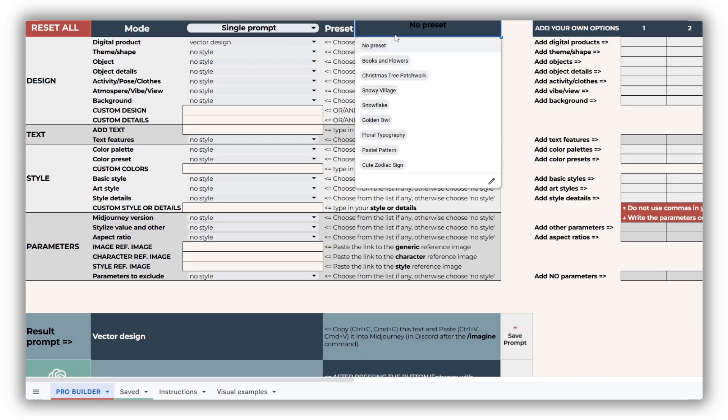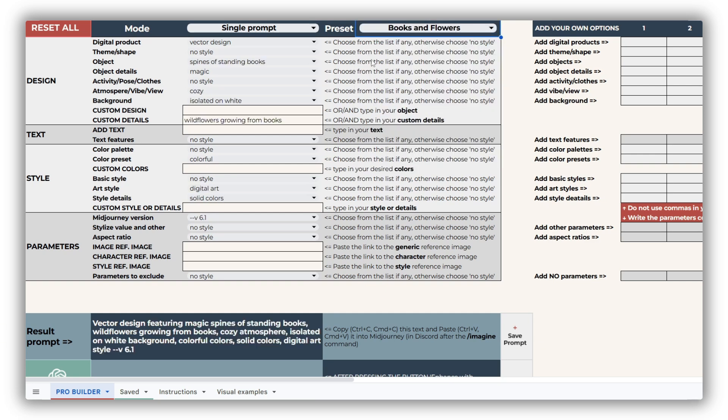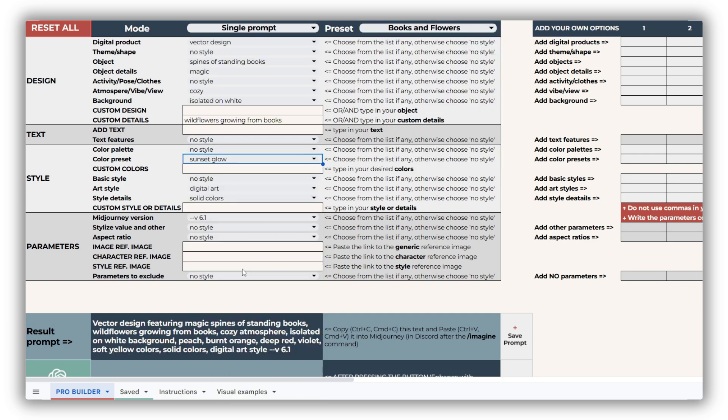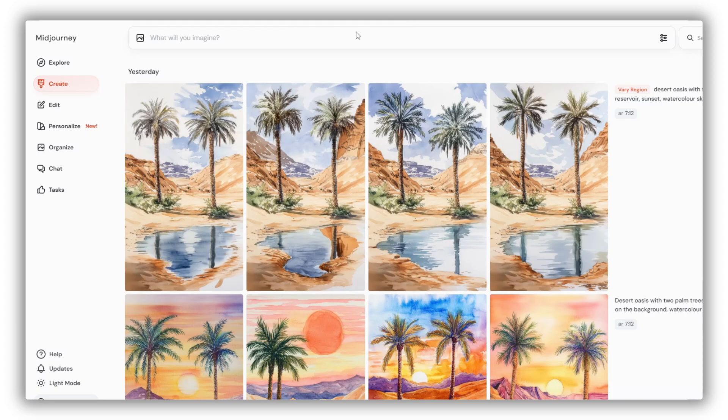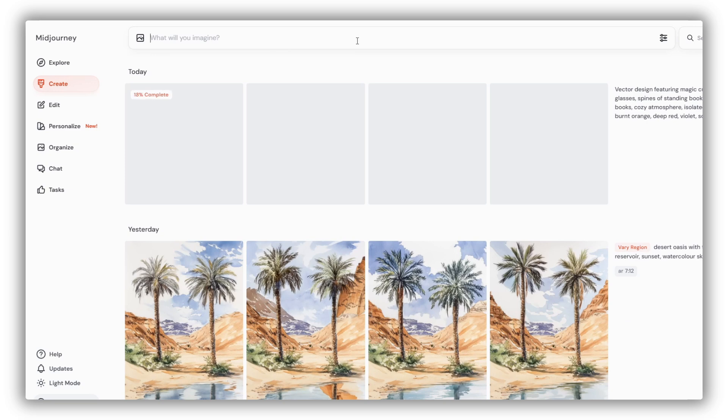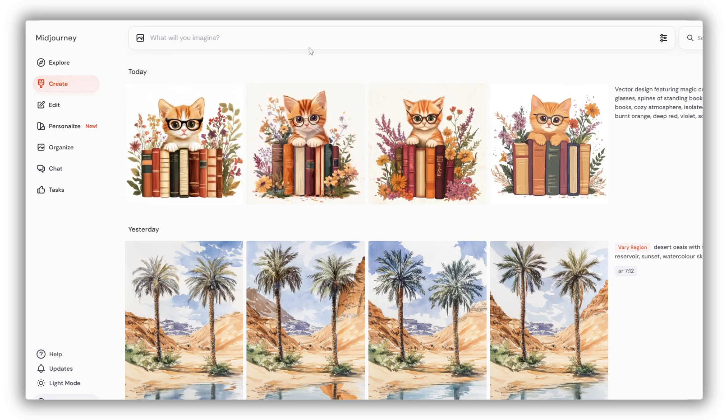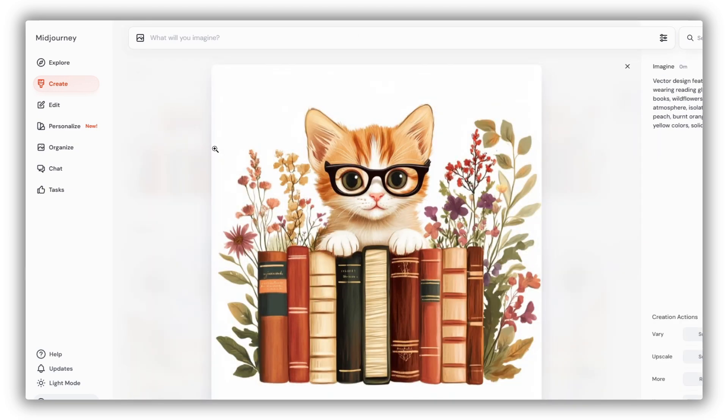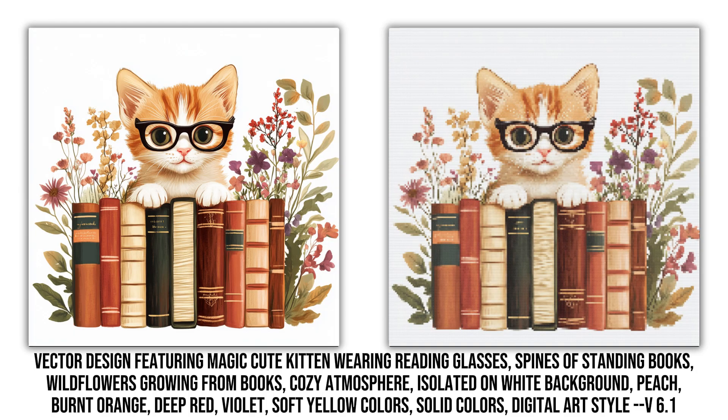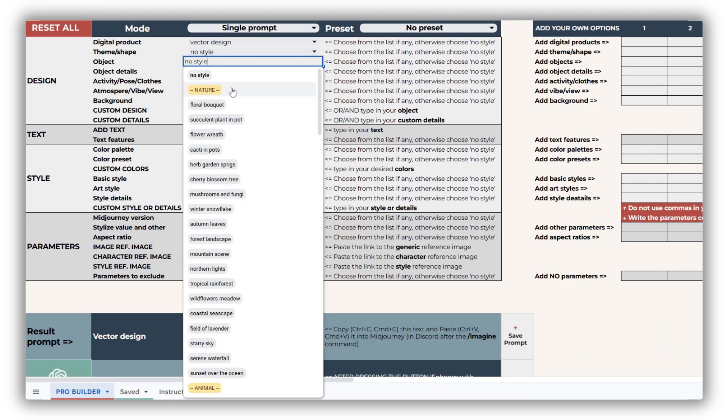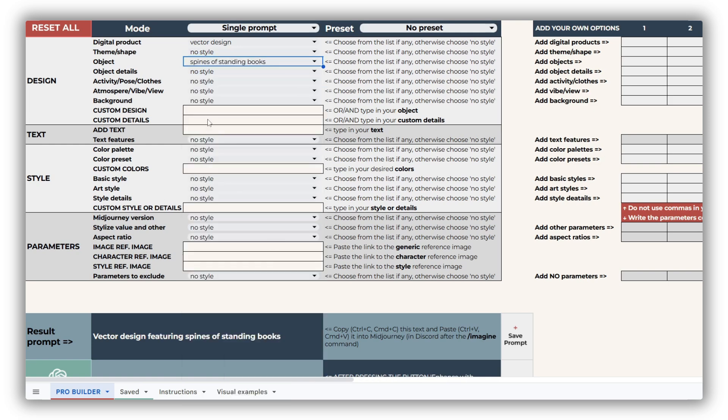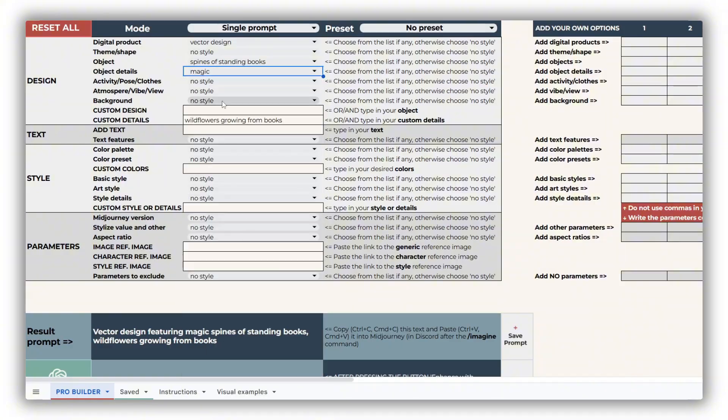For this example, I'll start with the first preset, tweak the colors, and add a cute kitten as my object. The changes make the design more vibrant and playful, and the kitten adds an adorable touch. If you're using the basic version, you can still recreate these presets by manually selecting the corresponding terms from the dropdowns.